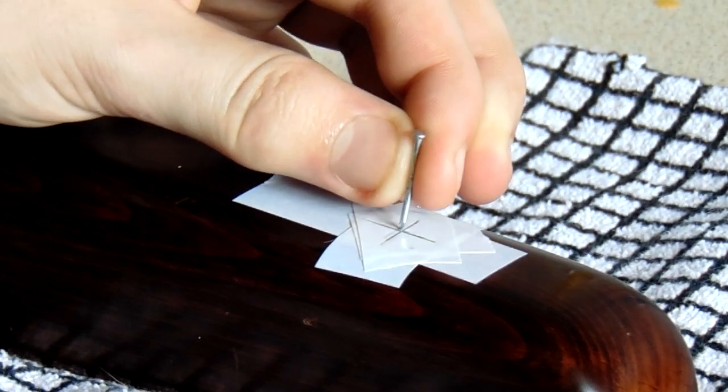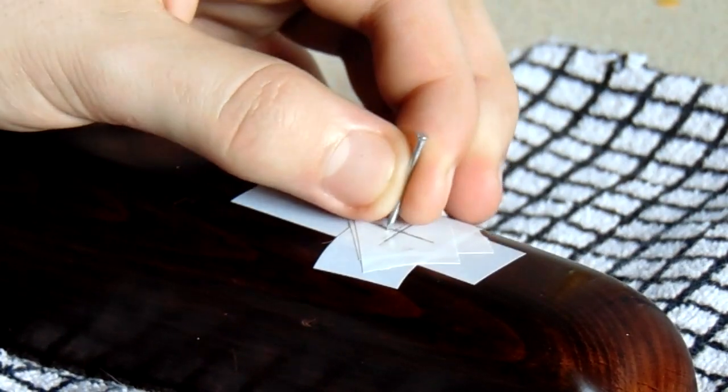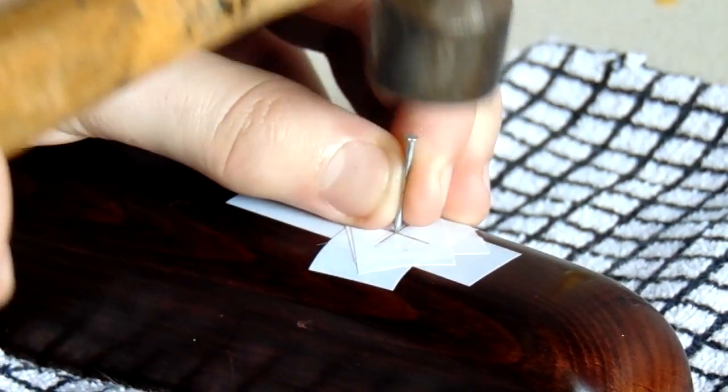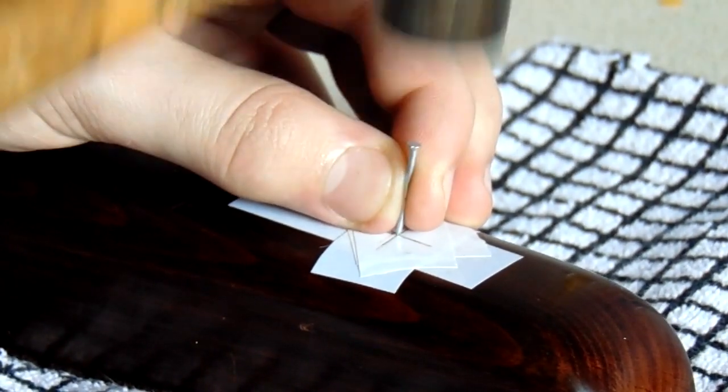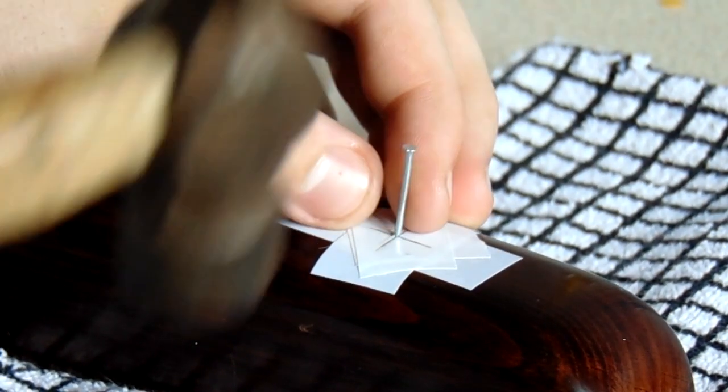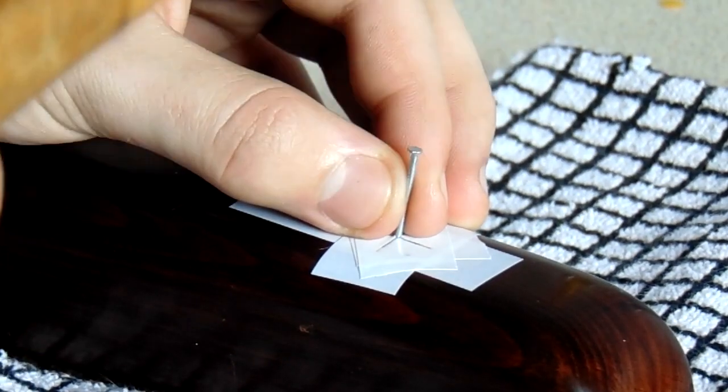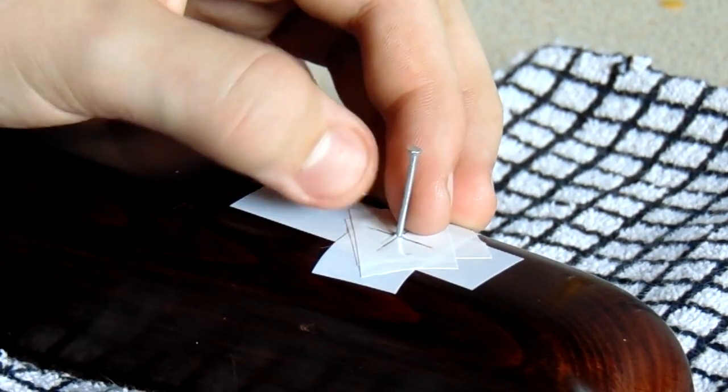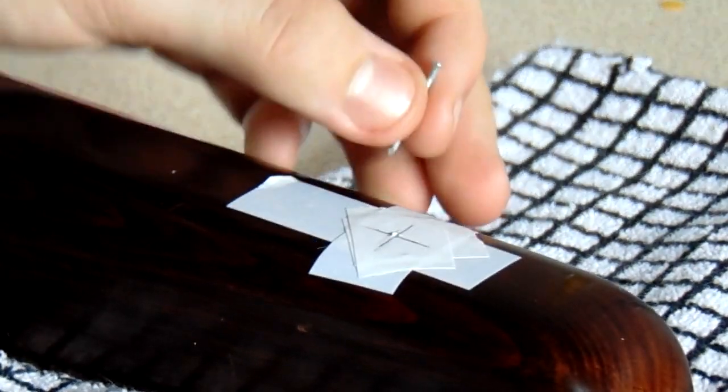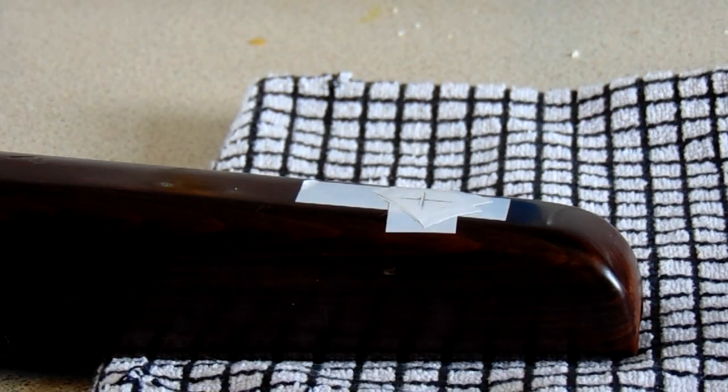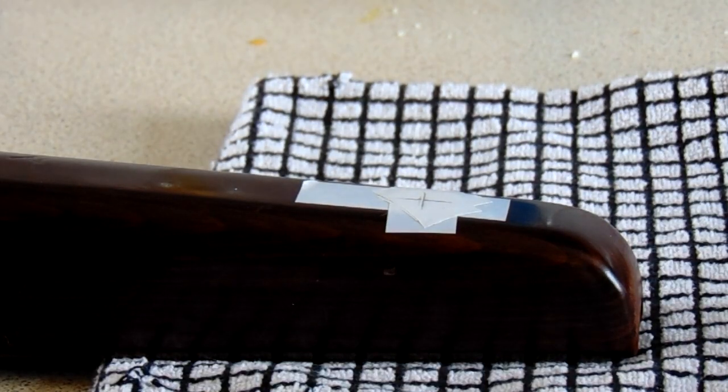Now lay out your stock securely, and with a nail it might be worth just breaking the surface so that you have no slippage when you start drilling. A nail and a hammer is perfect for this task, and then you're ready to drill.